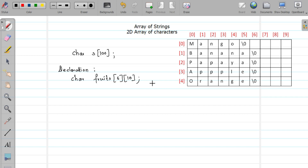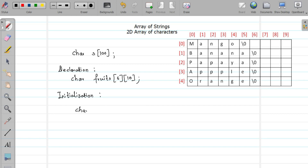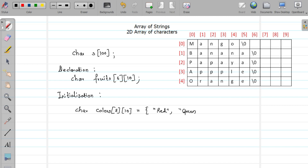Now let us see how to initialize an array of strings. Whenever the contents of an array or the contents of strings are known, you can initialize your array. Similarly, we can initialize our array of strings. For example: char colors[3][10] = {"red", "green", "blue"}. The first string goes at row zero, the second string goes at row one, and so on.